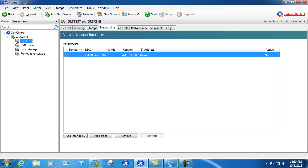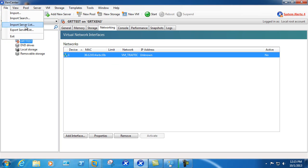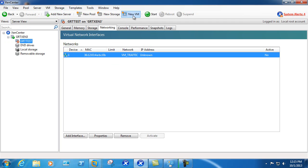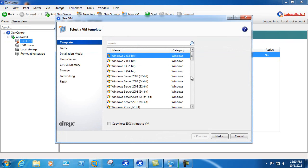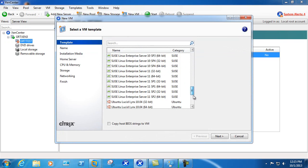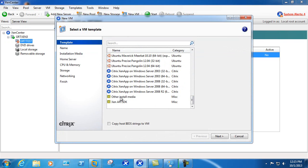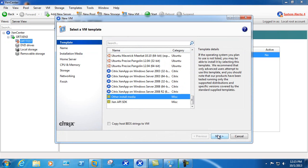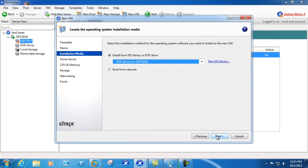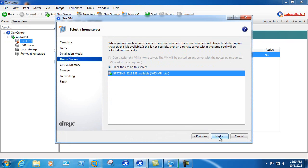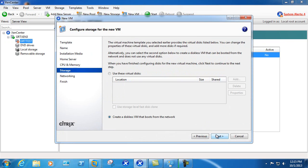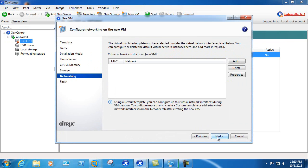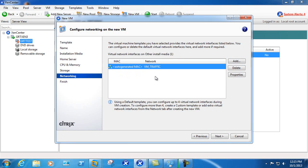We'll also run through on a new virtual machine, so we'll go to new VM. It doesn't really matter in this particular case what type it is, just to show the option. Once we get to networking we can see that the VM traffic network is what's automatically added.